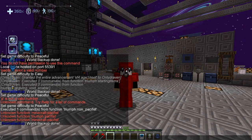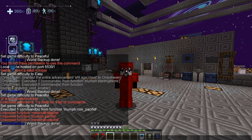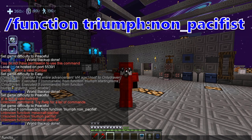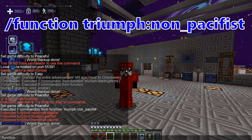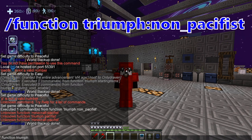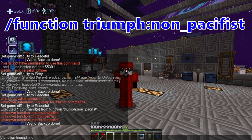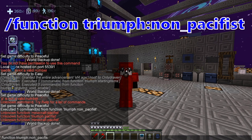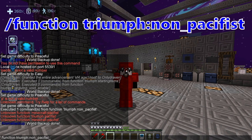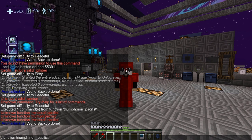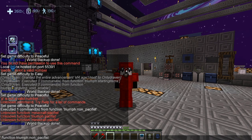Basically, we're going to go into our function menu. You just hit the forward slash and type: function triumph — T-R-I-U-M-P-H — colon, non underscore pacifist — P-A-C-I-F-I-S-T. So the full command is: /function triumph:non_pacifist. Once you put that in, you hit enter.